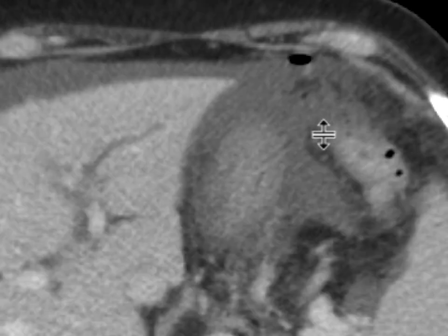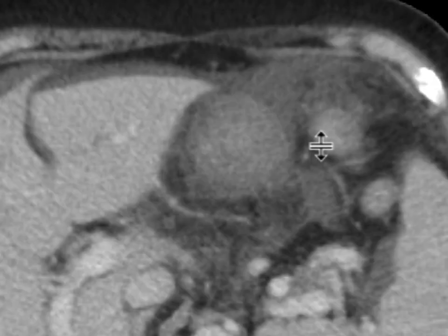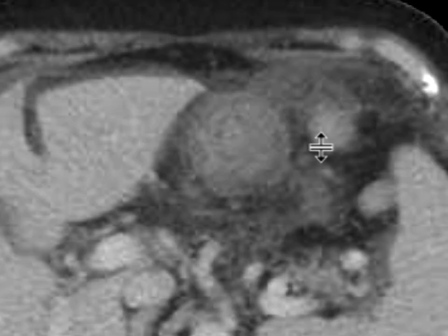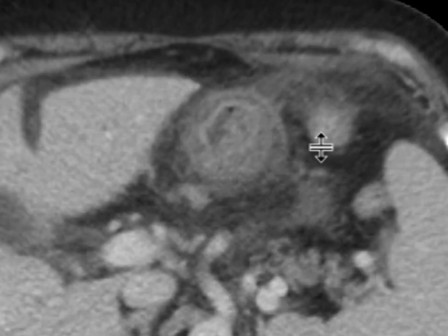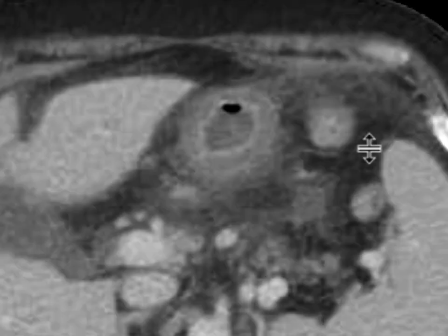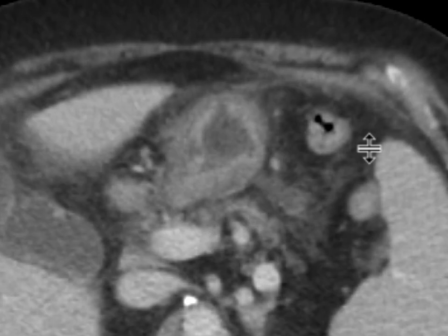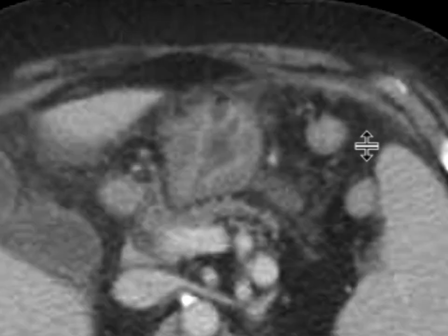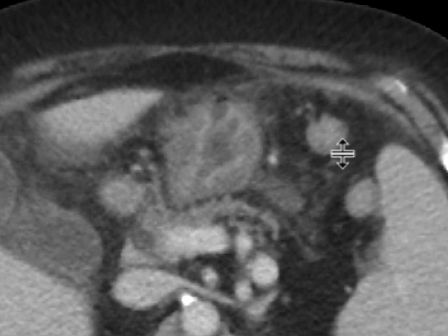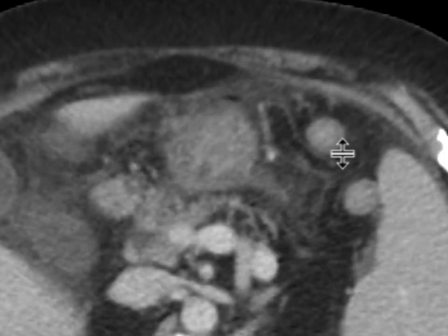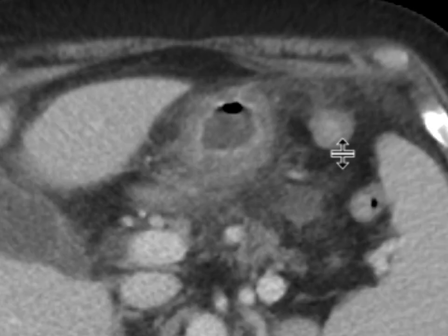If we focus on the stomach over here, it looks pretty good. We can start to see the mucosal lining enhancing here, and right around here we can start to see that focal defect in the stomach with fluid and tiny foci of gas that are extruding outwards.